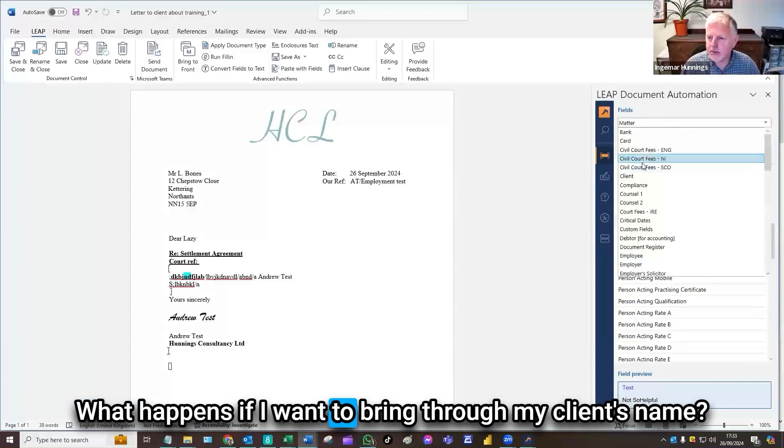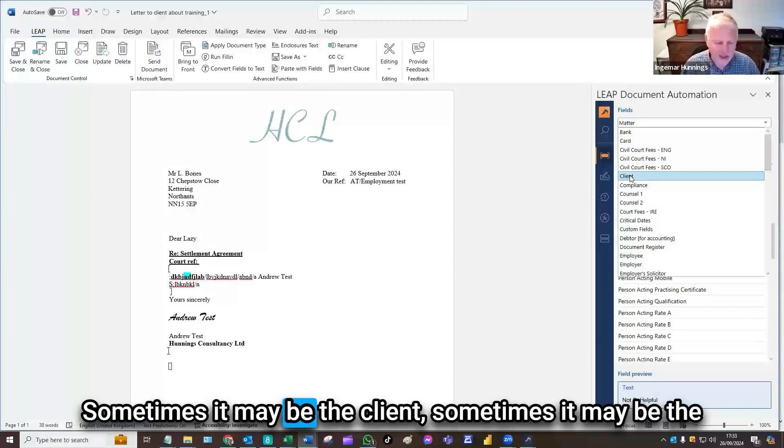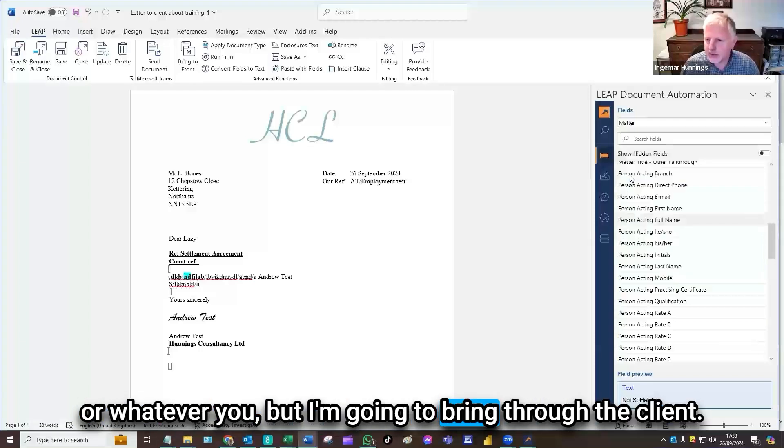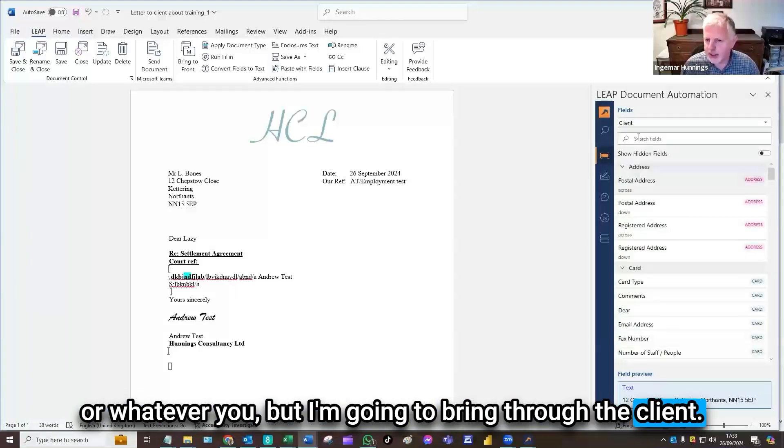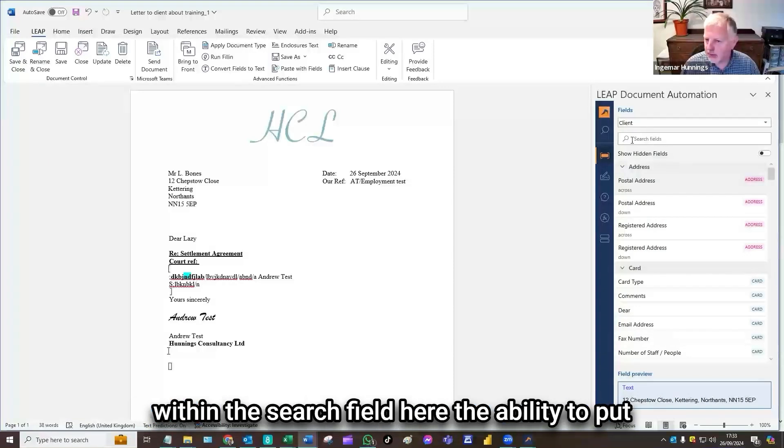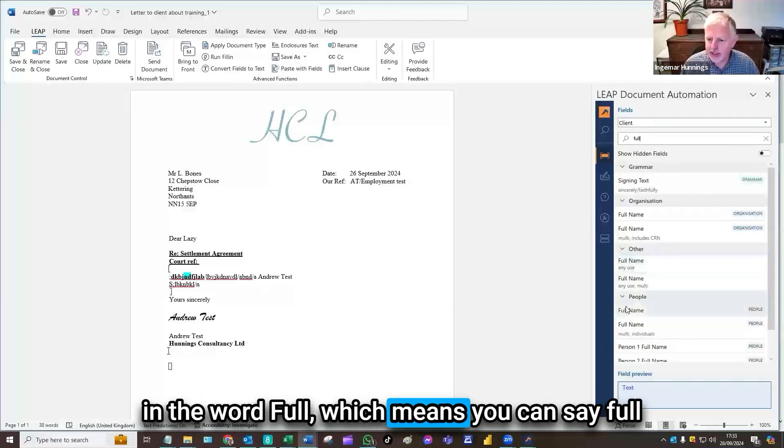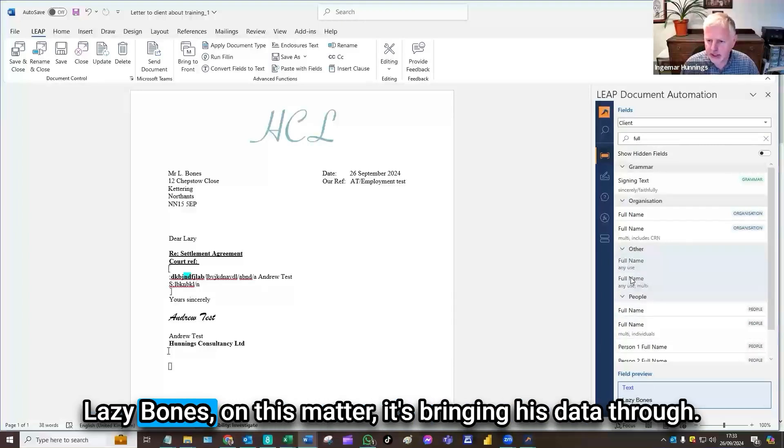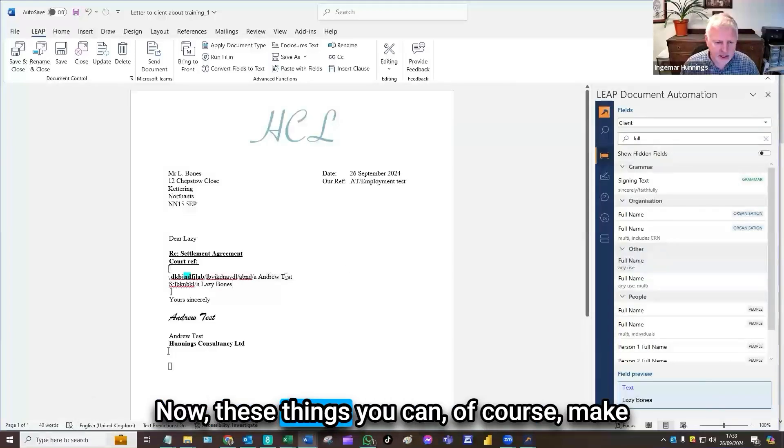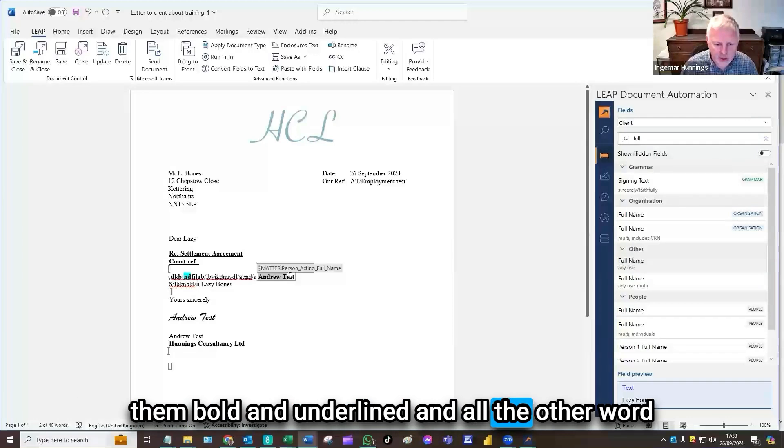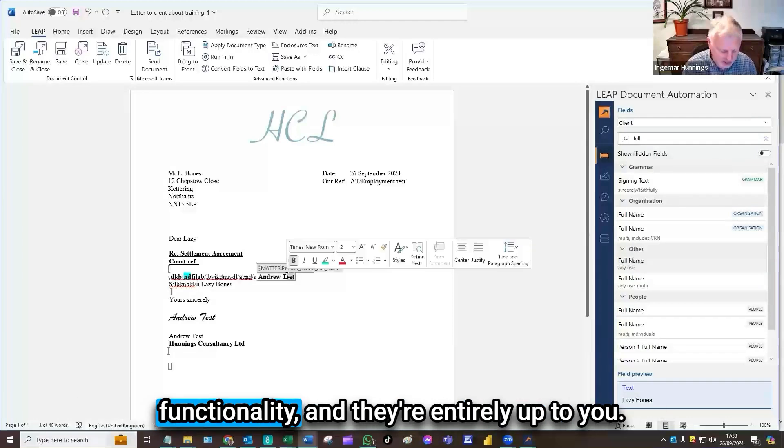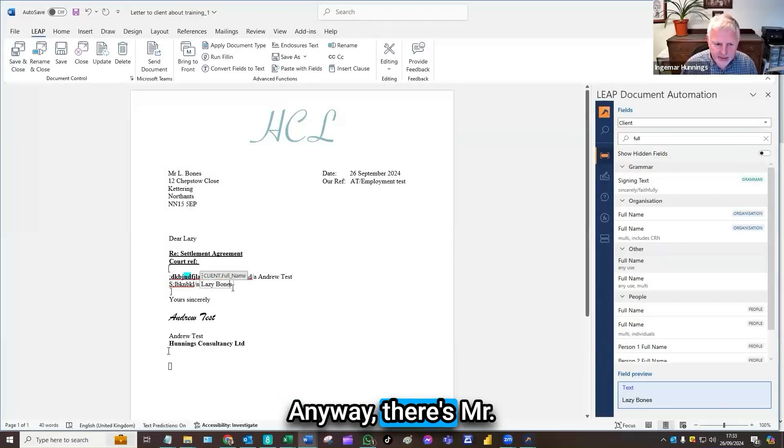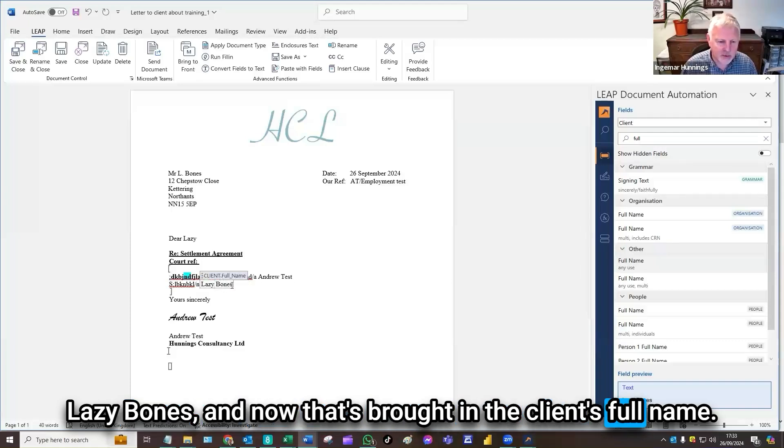What happens if I want to bring through my client's name? That's possible. Sometimes it may be the client. Sometimes it may be the role, the claimant, the employee or whatever. But I'm going to bring through the client. Wherever is a contact you have within the search field here, we have an opportunity to put in the word client, which means you can say full name, and it's bringing my client, Mr. Lazybones on this matter. It's bringing his data through. Now these things you can, of course, make in bold, underlined, and all the other word functionality entirely up to you. And now that's brought in the client's full name.